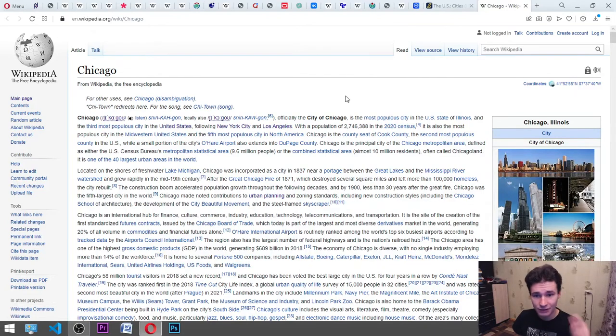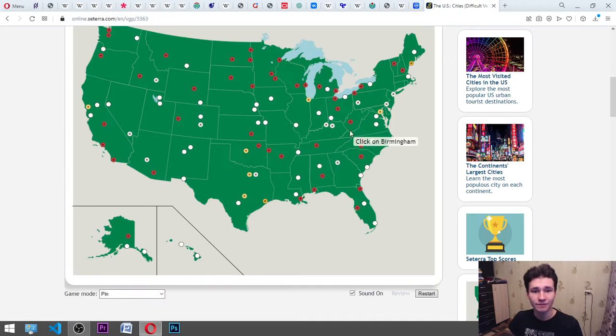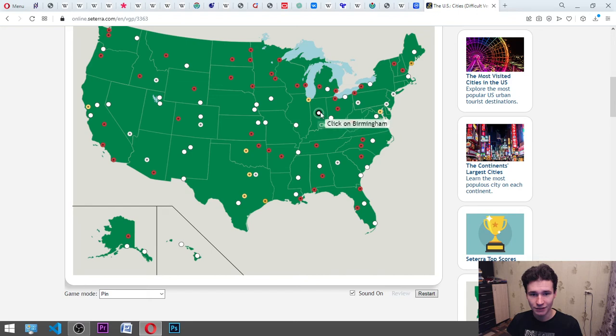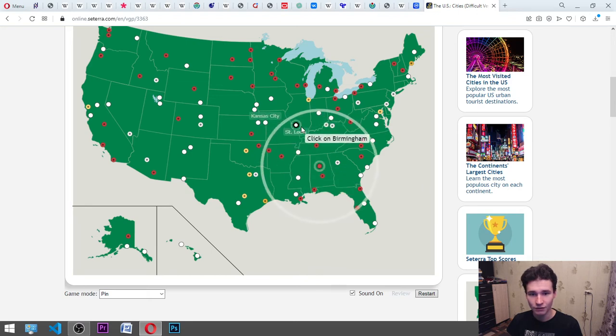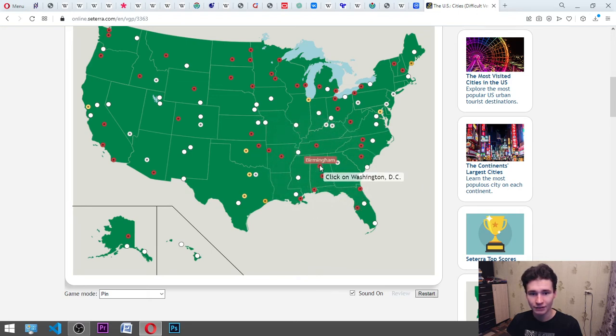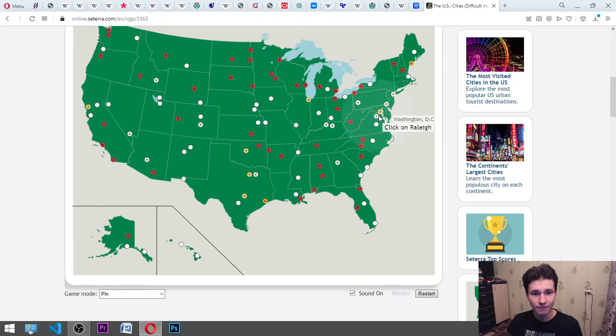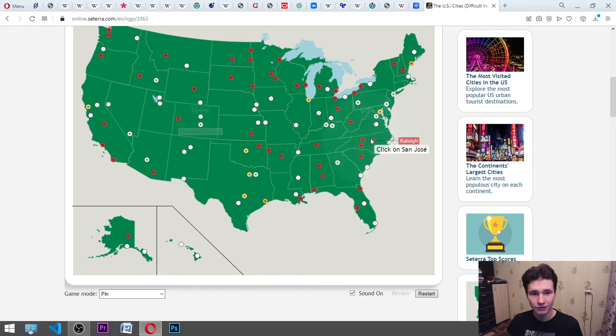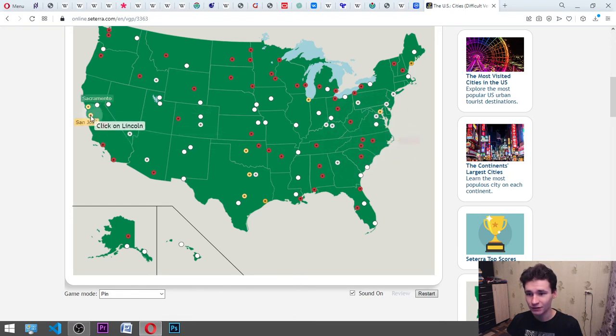Chicago. It is the state of Illinois. Okay. Birmingham. It is on the right side. Somewhere. Okay. It is Birmingham. Washington, D.C. It's here. Raleigh. Okay. It's here. San Jose. It's here.